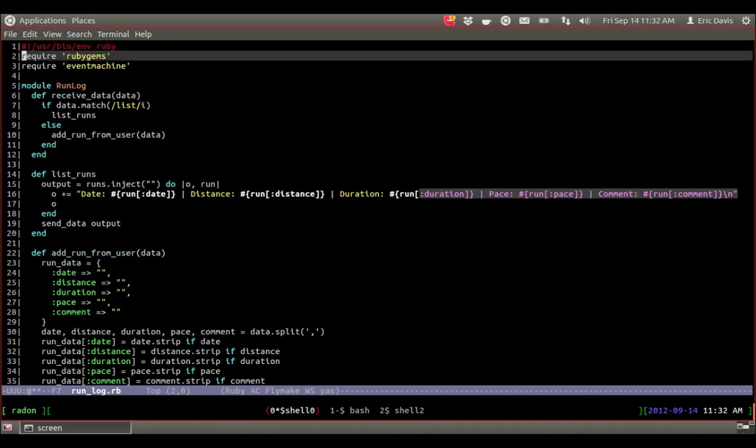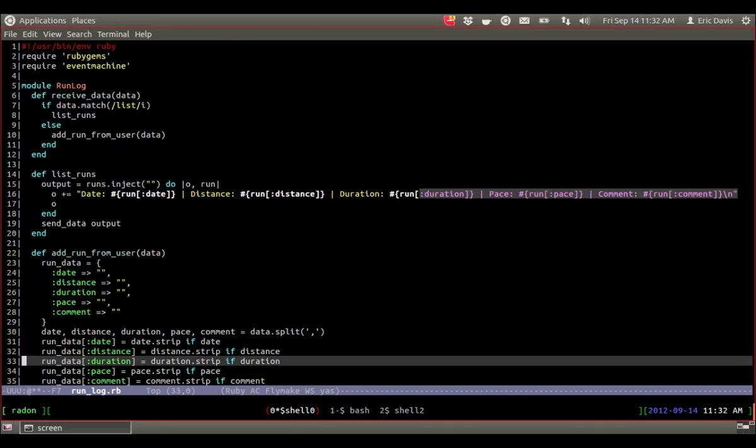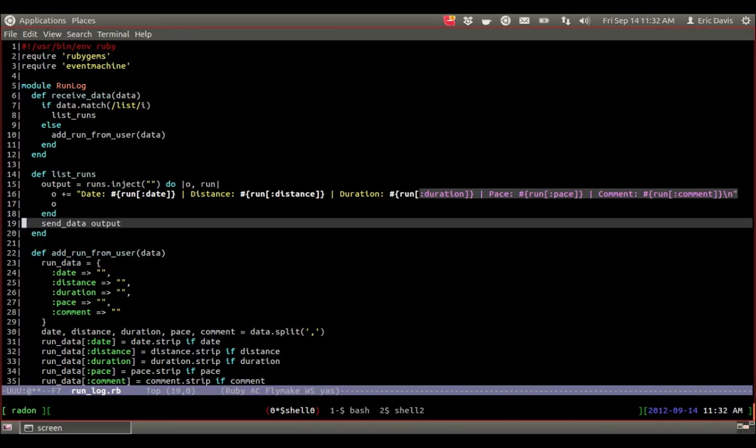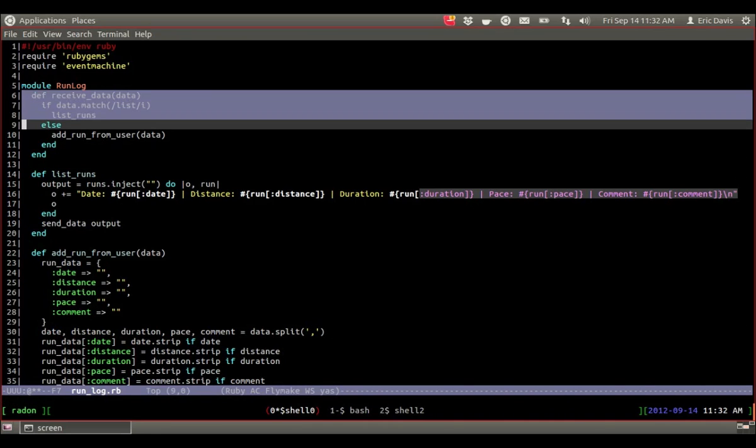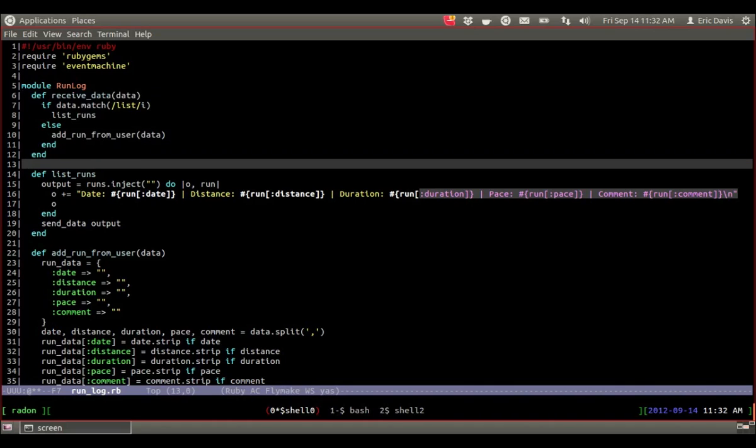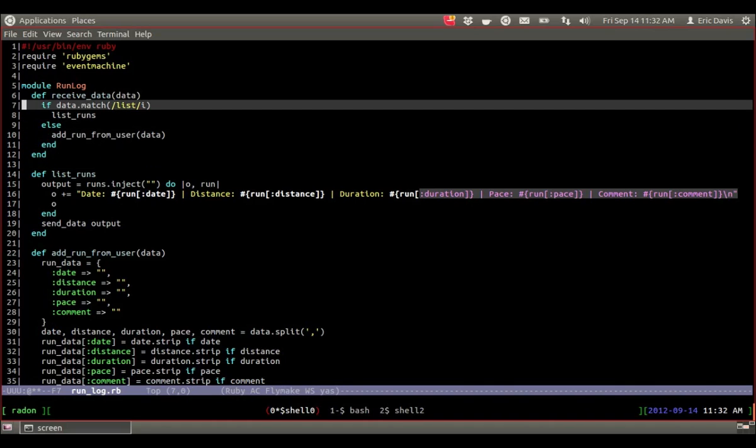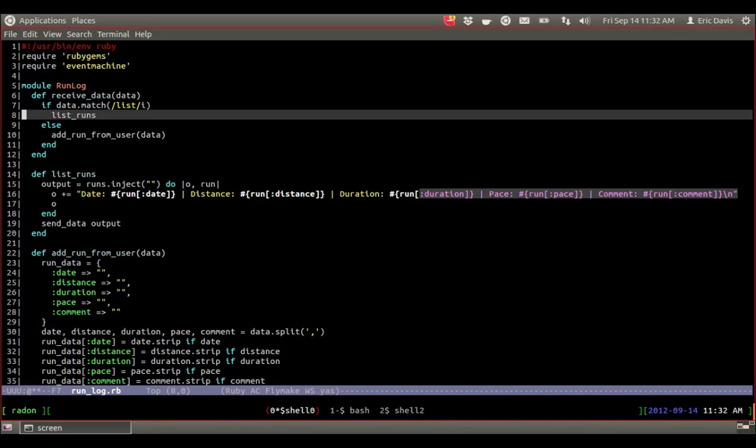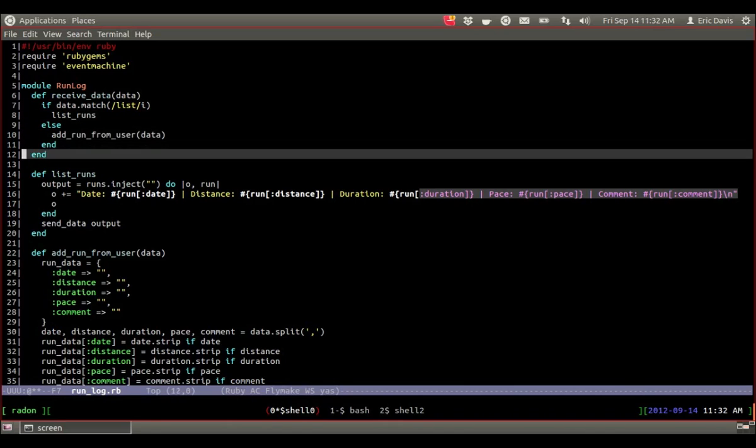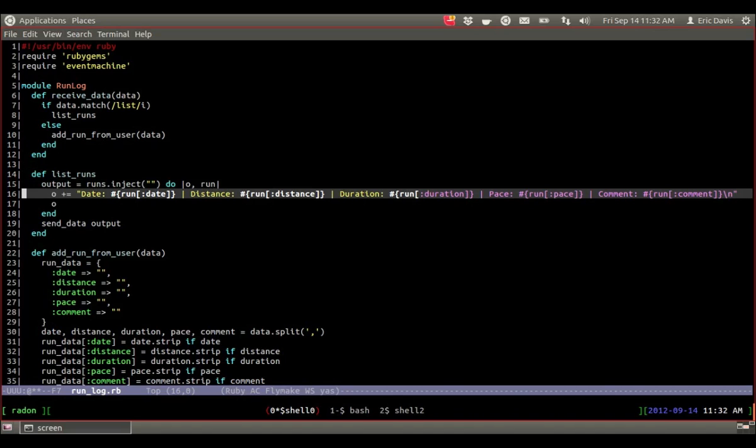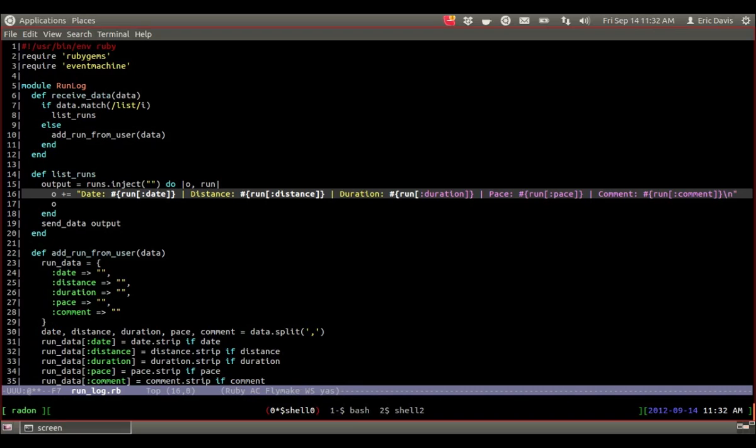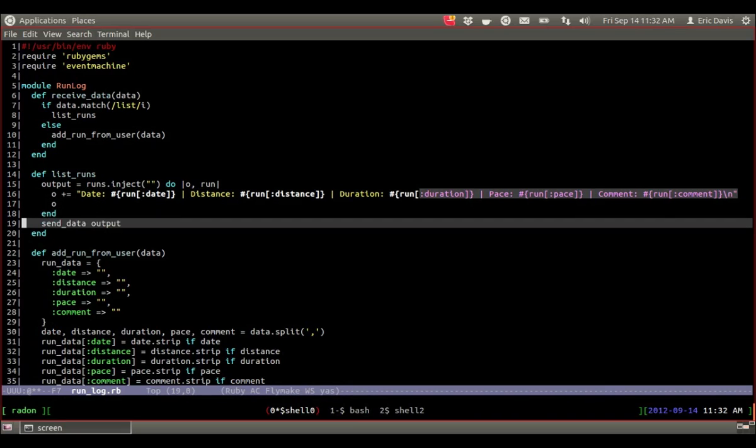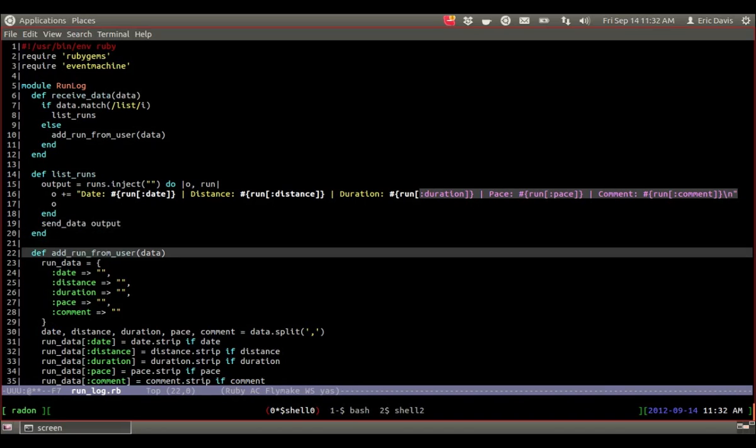So the actual code we have, there's basically three methods that I'm using here. The main one is receive_data and that's what event machine is going to use when the client sends its data. And I'm just using a condition here. If the data matches list, then I'm going to run the list API. Otherwise I'm going to add the run. And so the list is just basically takes all your runs that you have stored and then just outputs them into a string and sends it to the client with the send_data.